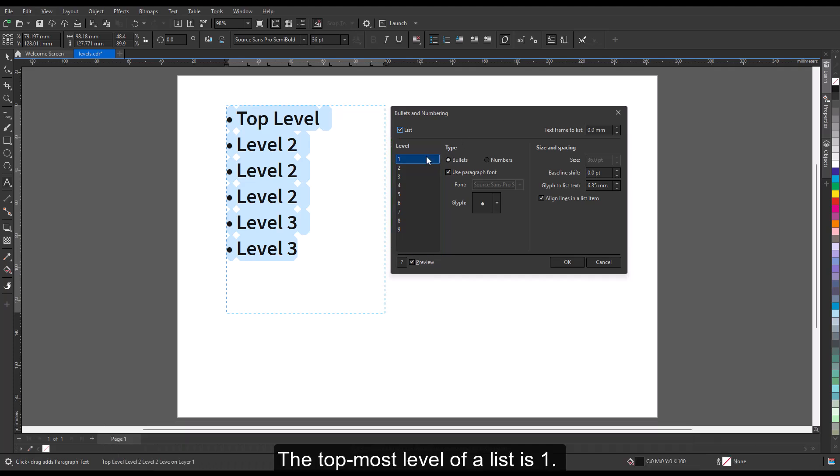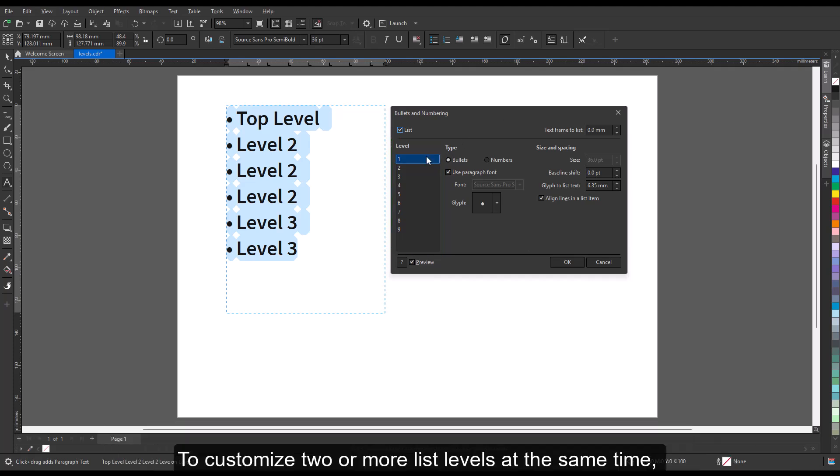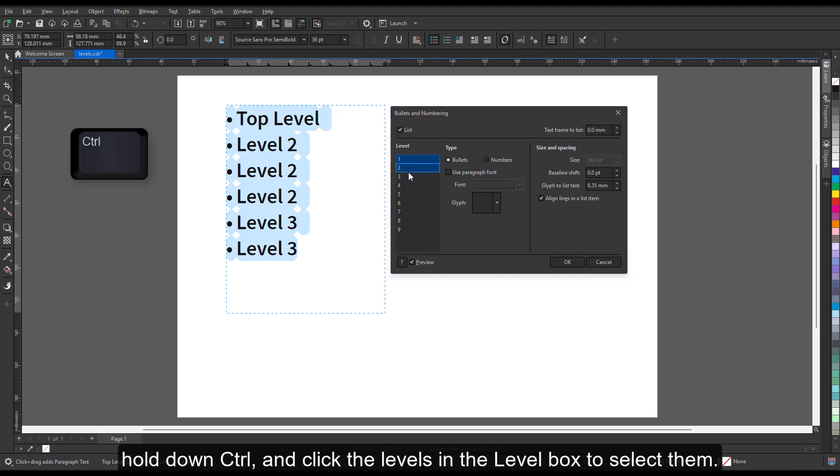The topmost level of a list is 1. To customize two or more list levels at the same time, hold down Ctrl and click the levels in the Level box to select them.